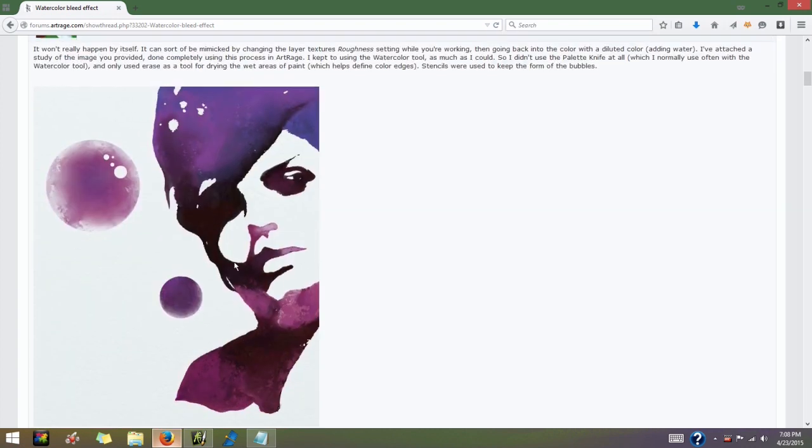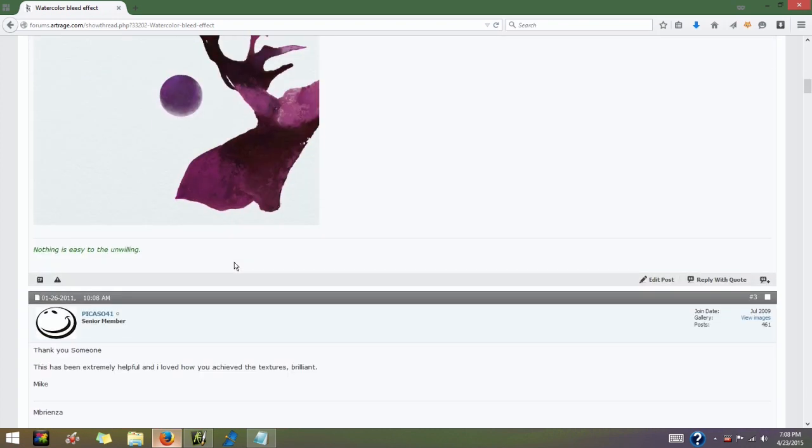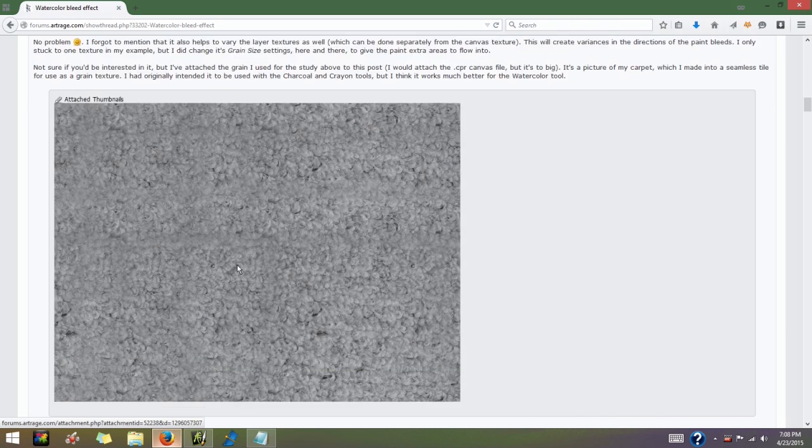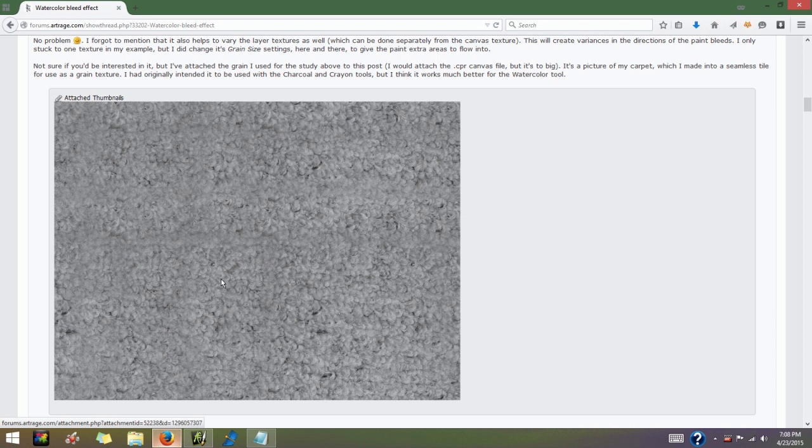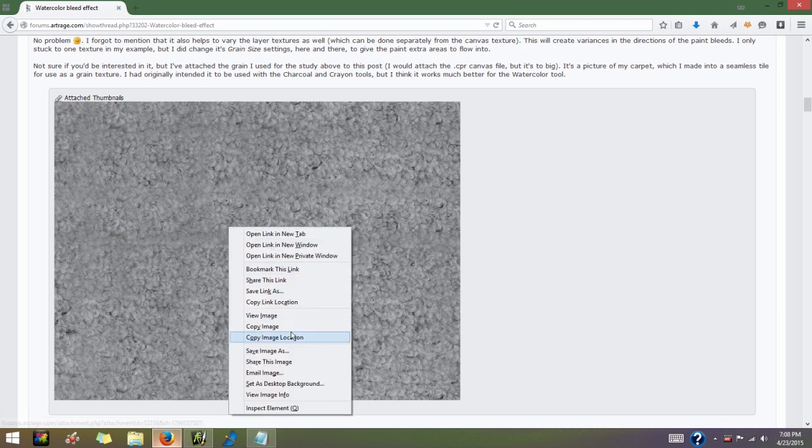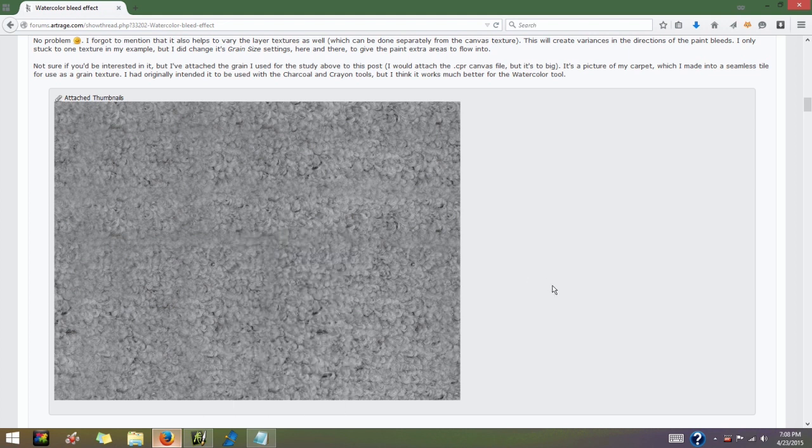Go down to the bottom of the ArtRage forum and you'll find this image that I uploaded. You just want to right-click on that and select save image as and save it to your computer.